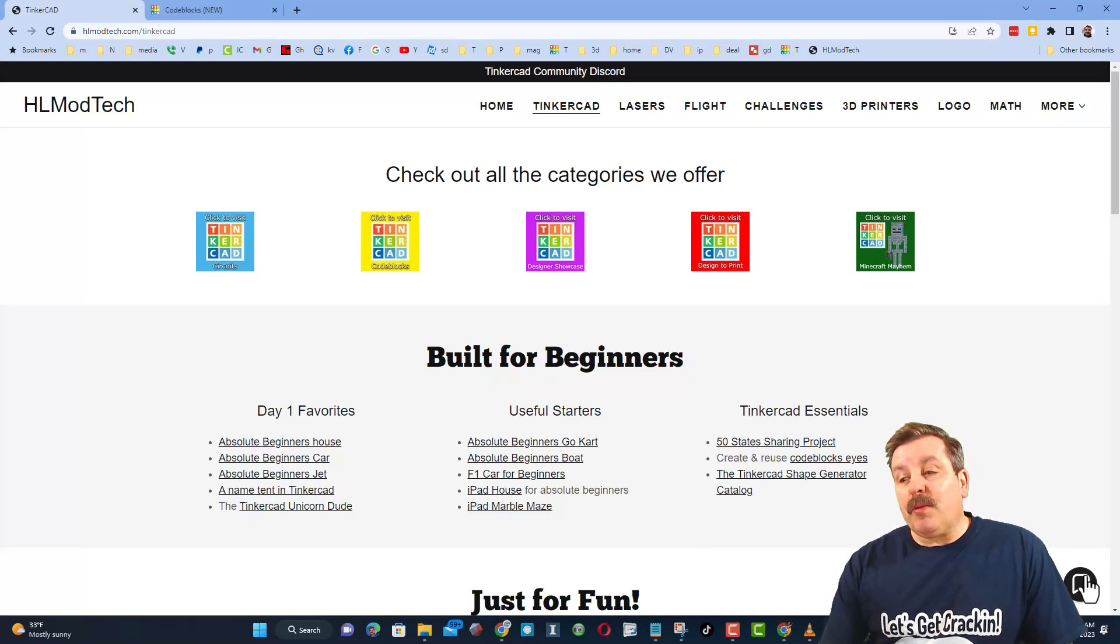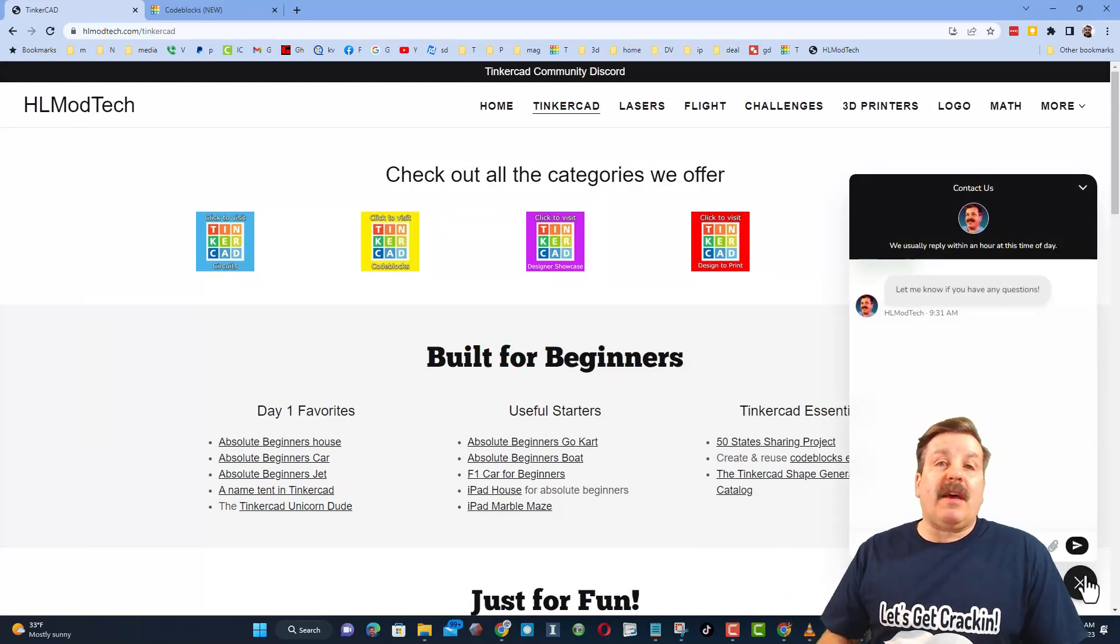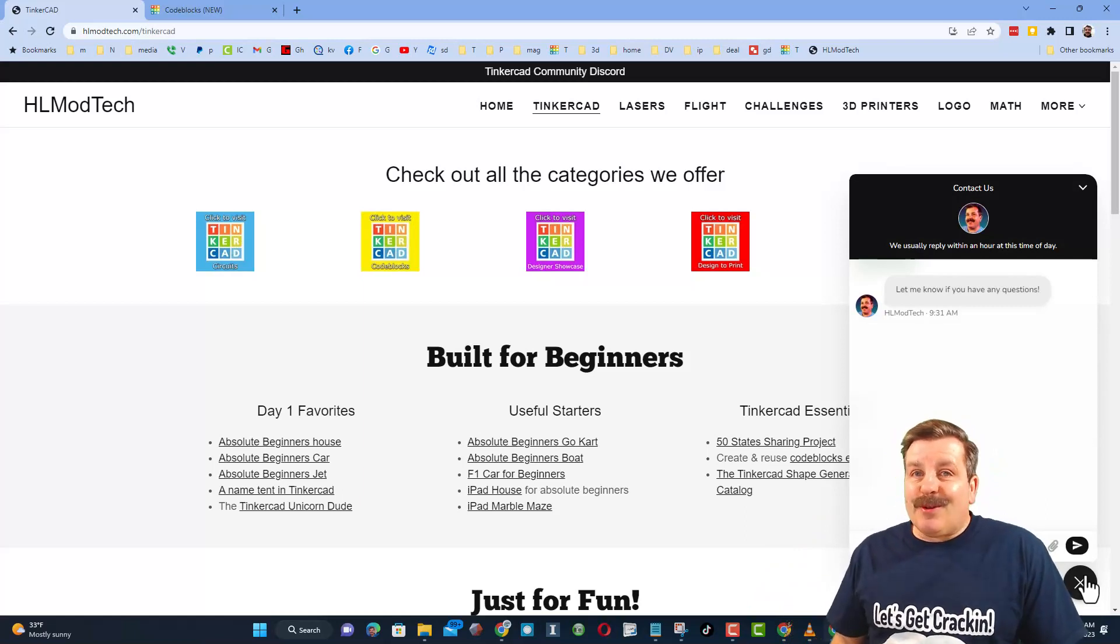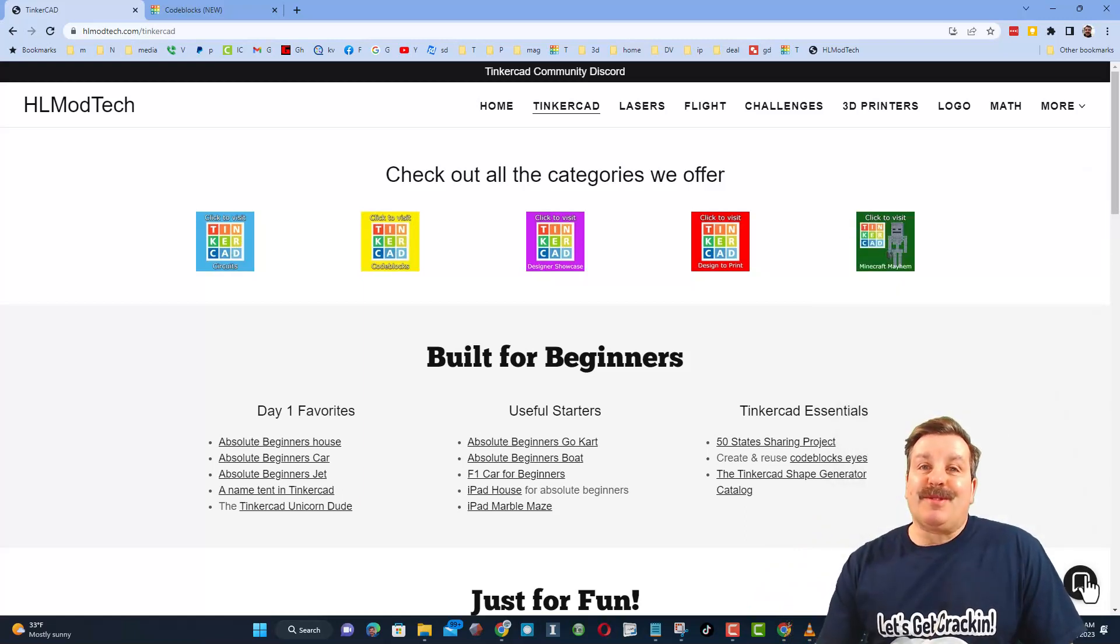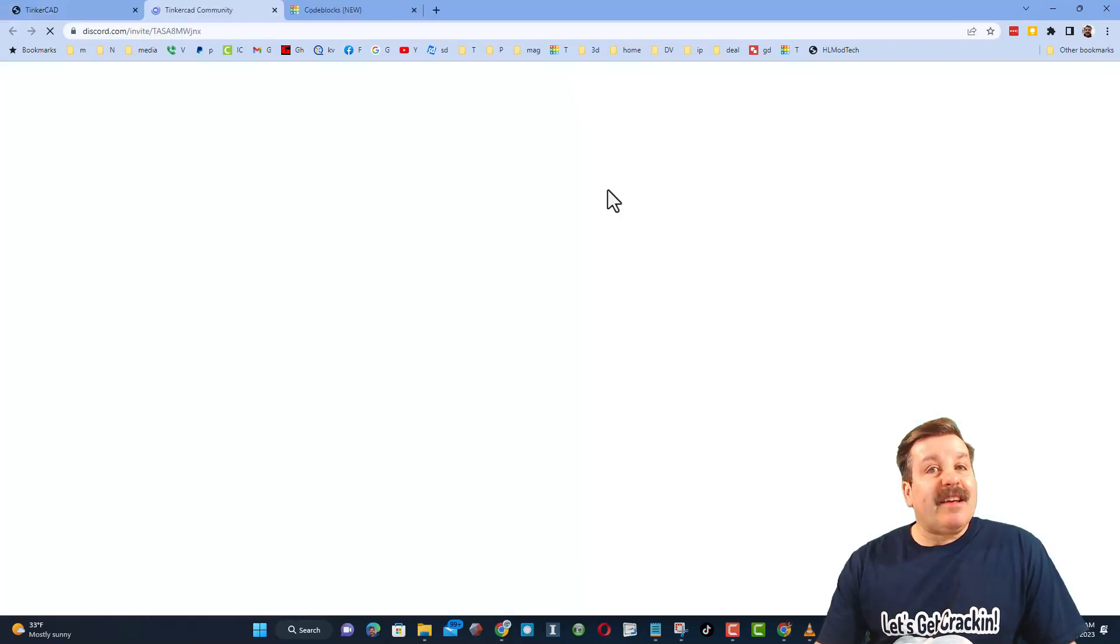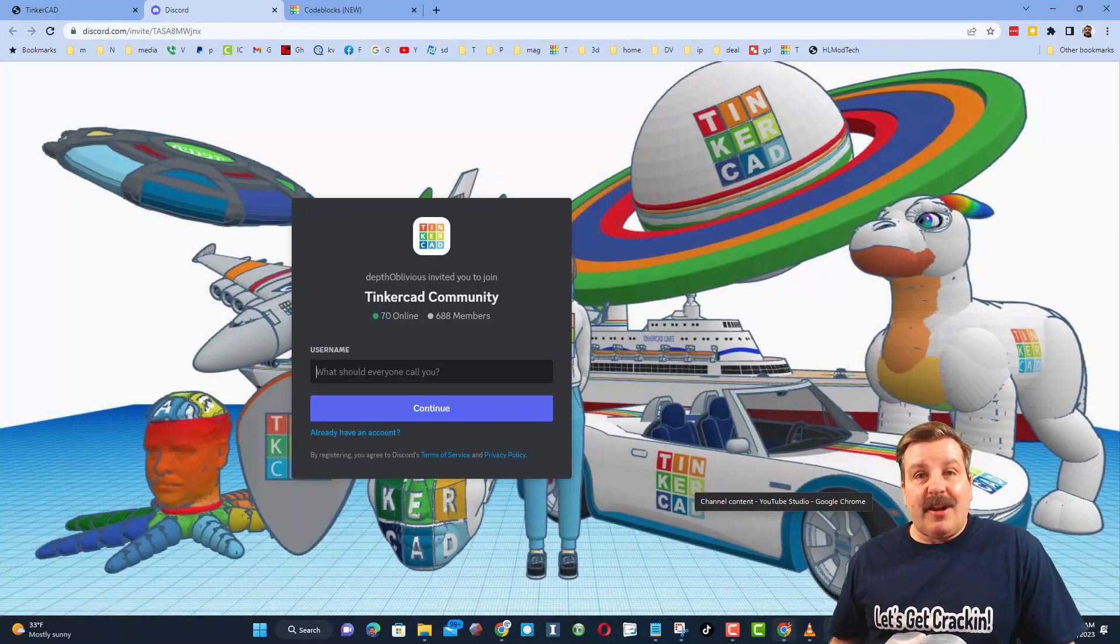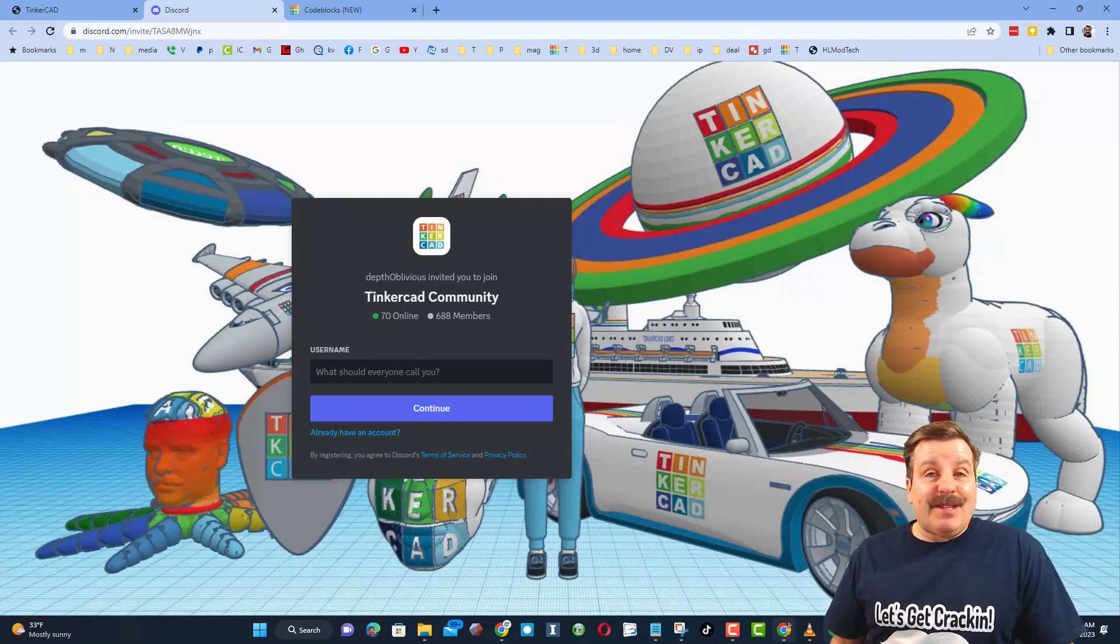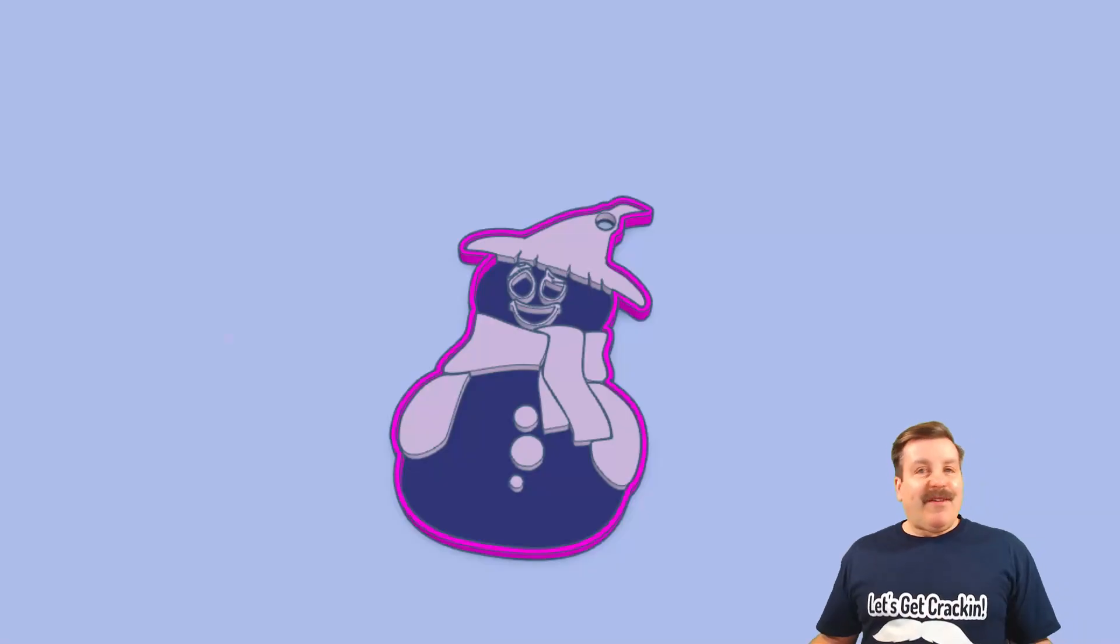Friends, I do also want to highlight the link to the Tinkercad Community Discord. As you can see, there are more than 600 members and it's a fantastic place to talk everything Tinkercad.